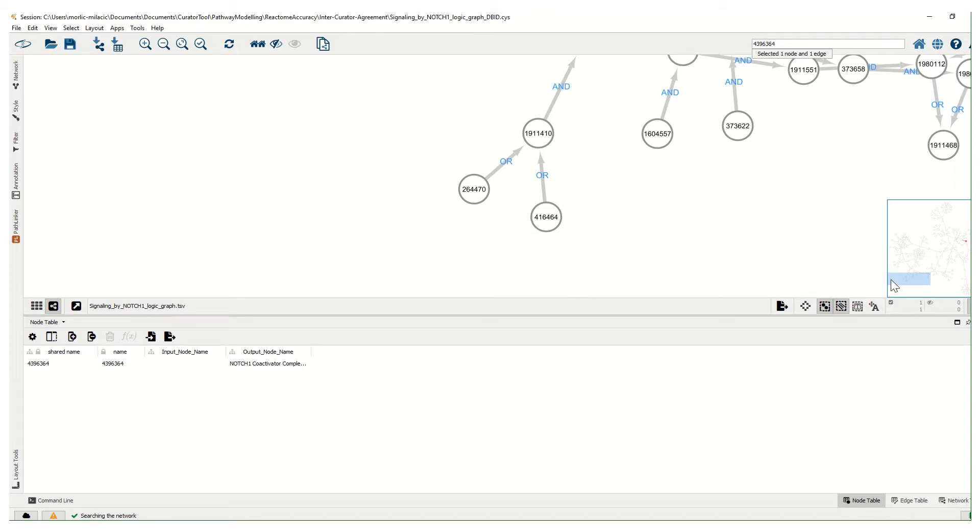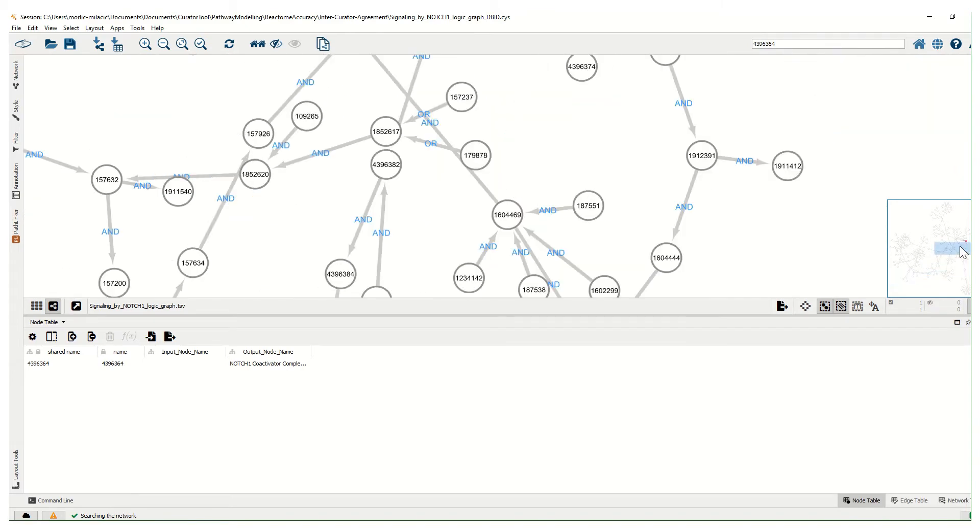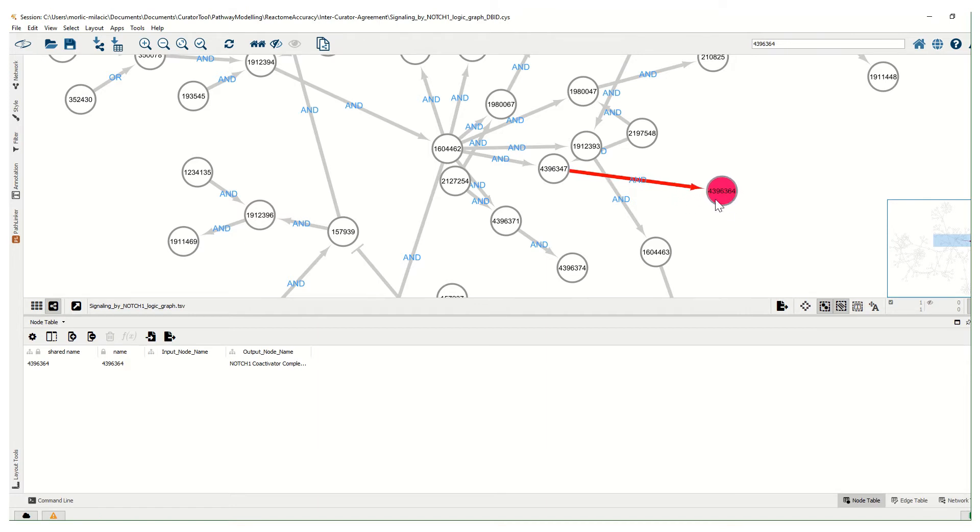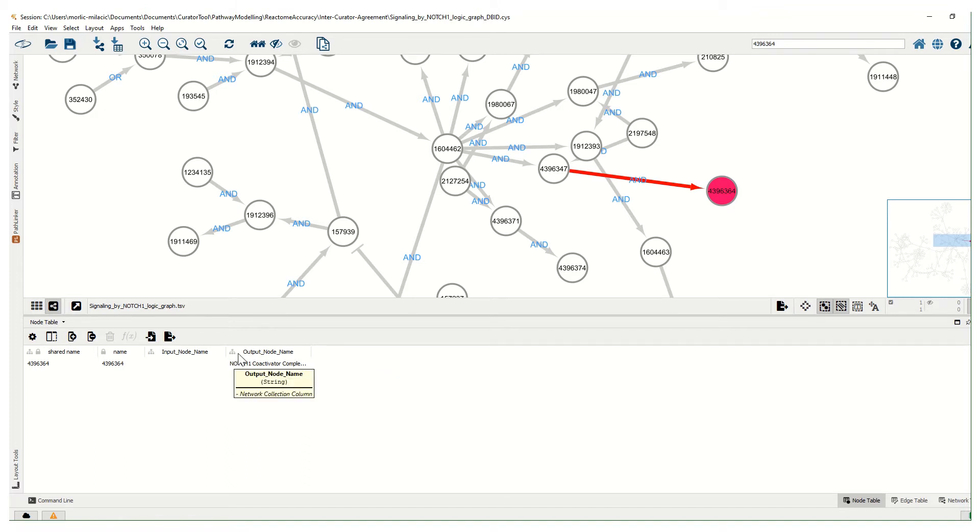Okay, so here we can see that this node is a terminal output, so basically it is not an input for any of the reactions or for any of the other nodes, and it only has the display name in the output node name column.